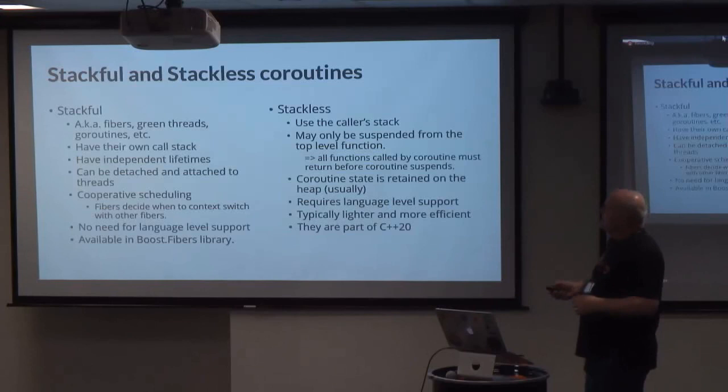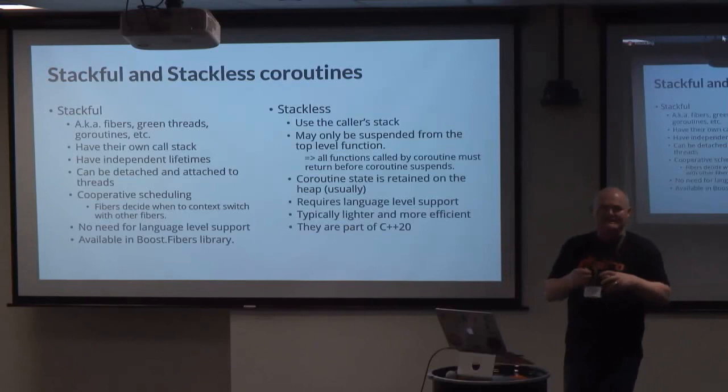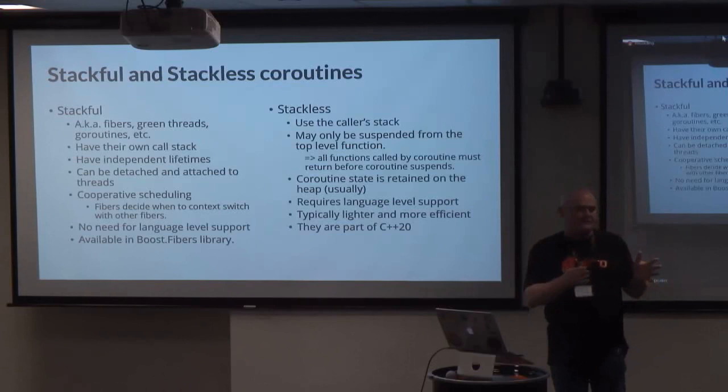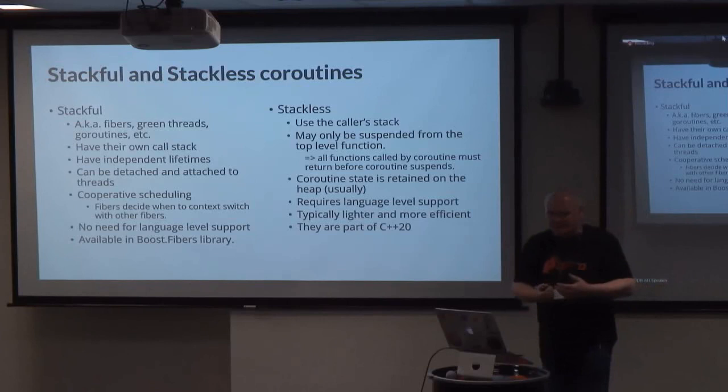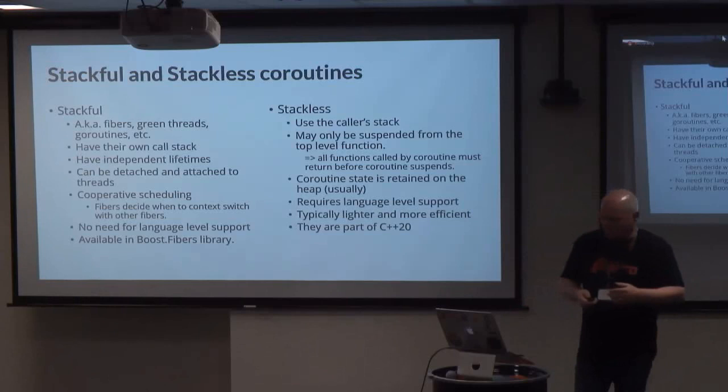In the context of coroutines, this whole relationship with the stack is vital. There are two basic different types of coroutines: the stackful coroutine, which has its own stack, and the stackless coroutine, which uses the caller's stack. Starting with stackful coroutines — these are sometimes called fibers, green threads, lightweight threads, or go routines.